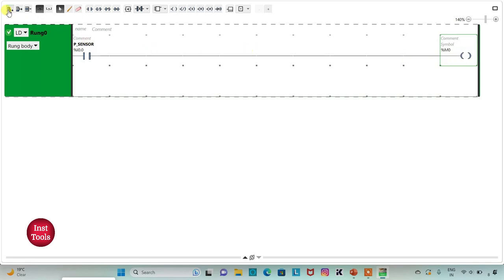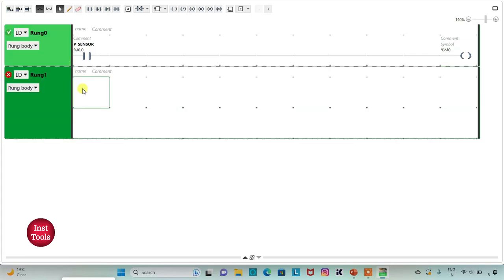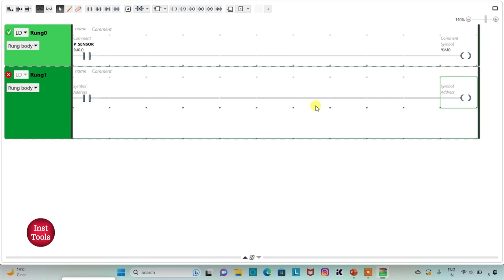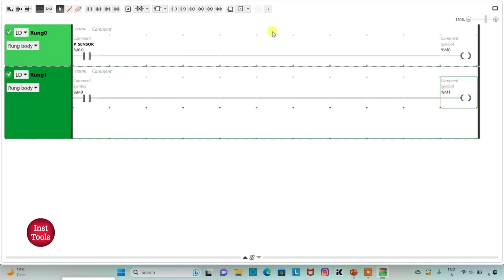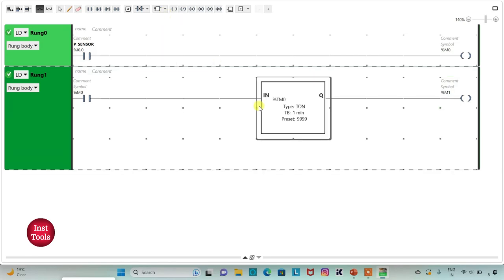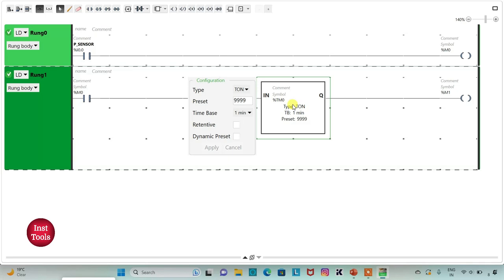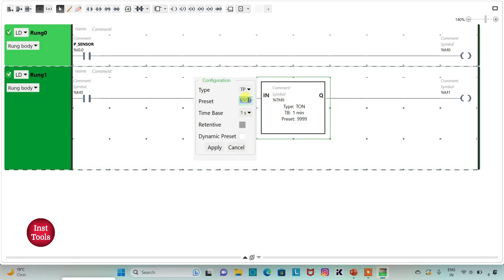I will add a new rung and insert one more normally open contact and then a coil. I will assign the address to this contact as M0 and assign the address to the coil as M1. Then I will insert a timer here for M1 and that should be TP. I will change the time base to 1 second and preset value as 20 and then click Apply.